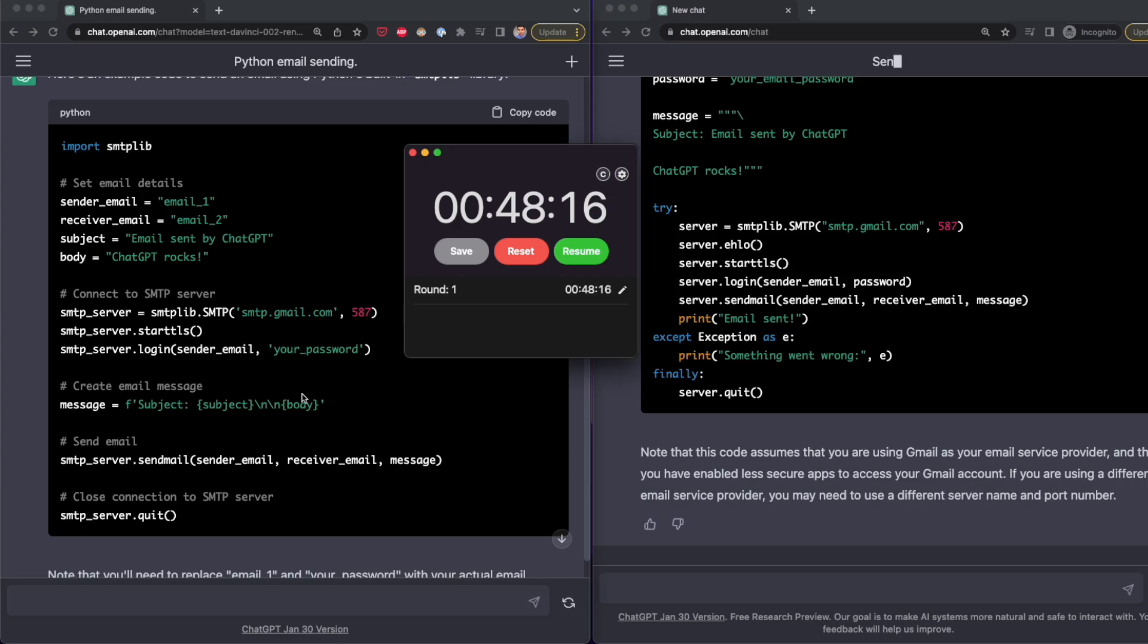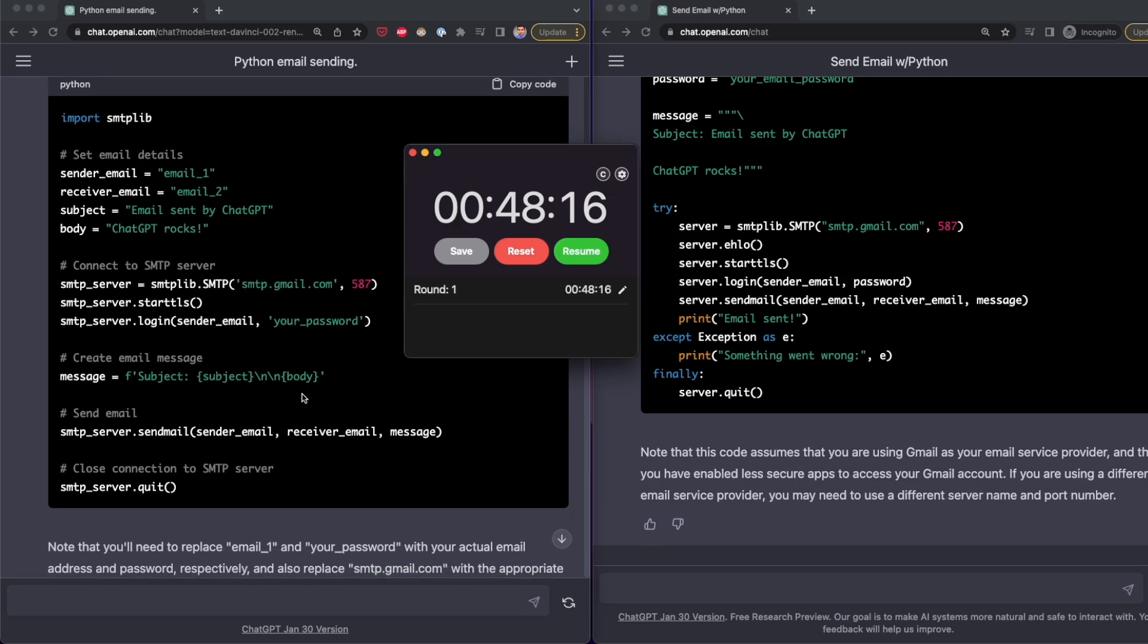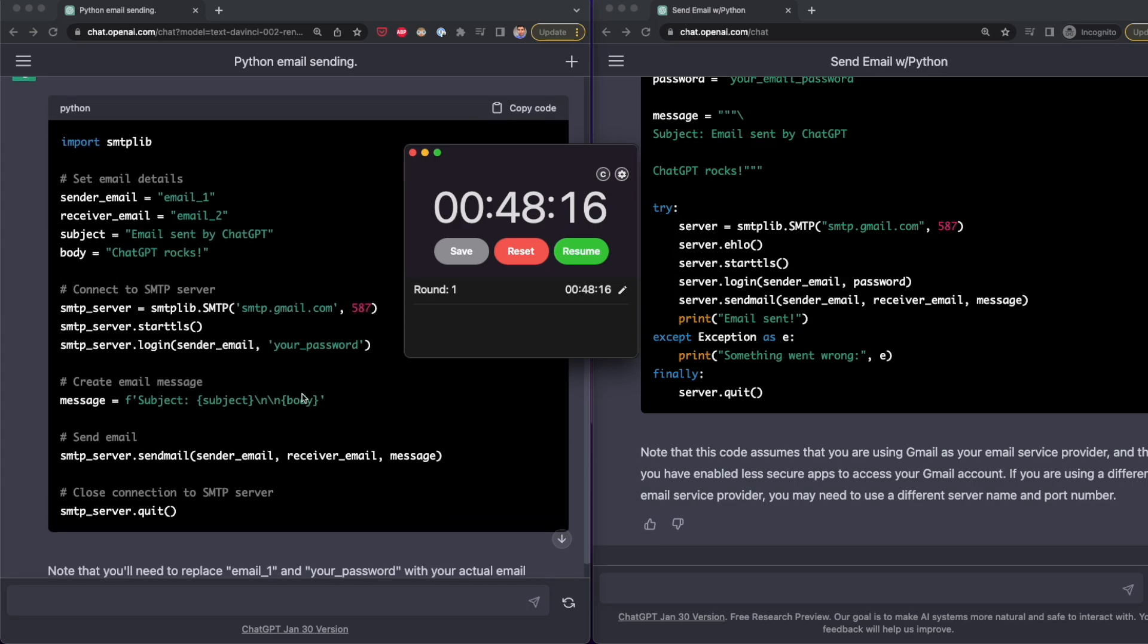This isn't bad, but I expected faster results for the paid version. This may seem insignificant when generating less than 100 words, but the speed is important when giving ChatGPT more complex requests. Let's have a look with the next test.